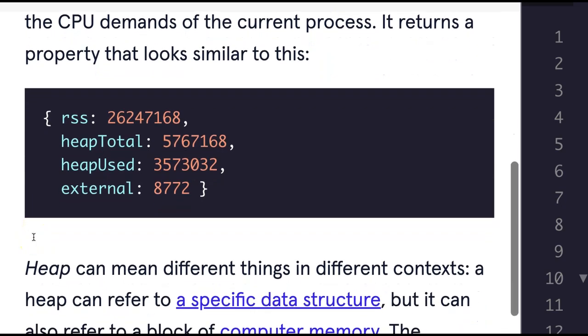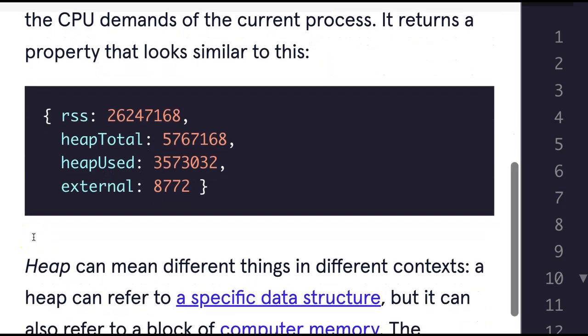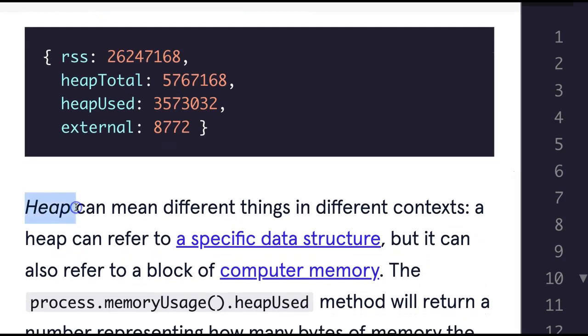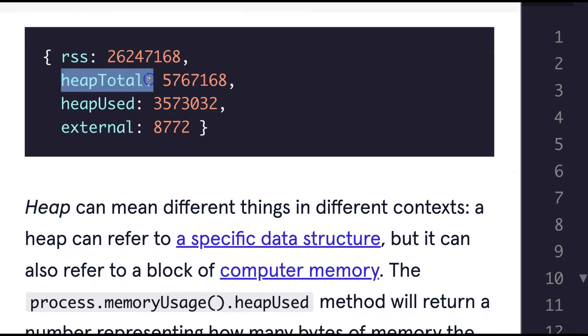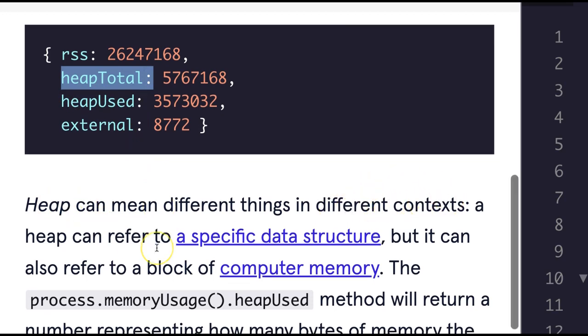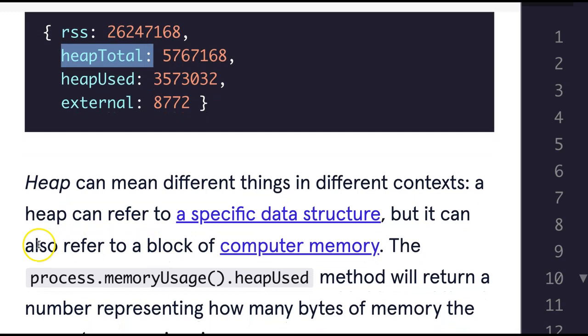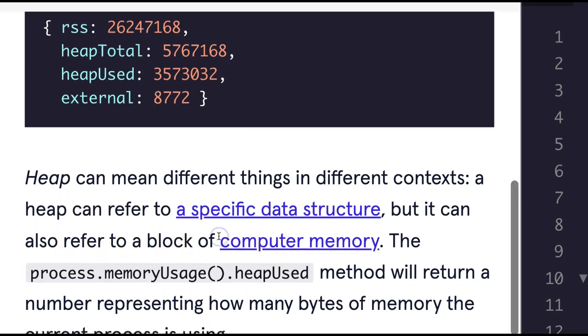The process.memoryUsage() returns information on the CPU demands of the current process. It returns a property that looks similar to this. Heap can mean different things, so we have heap total here, heap used. Heap can refer to a specific data structure but it can also refer to a block of computer memory.